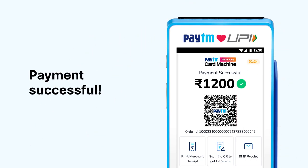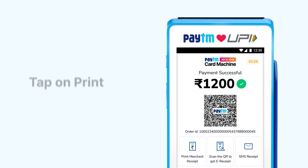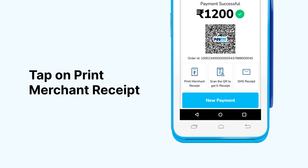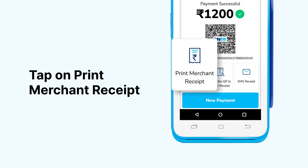Once the transaction is complete, you will see the Payments Successful screen. You can now print the customer and merchant charge slip by tapping on Print Merchant Receipt.